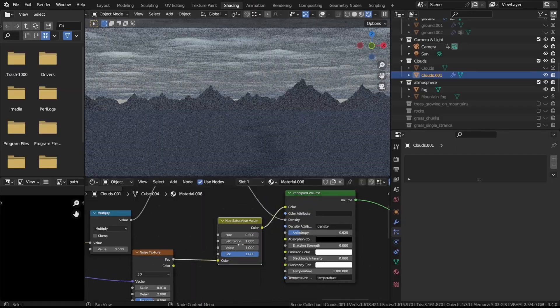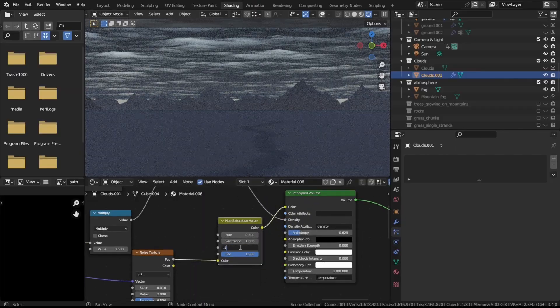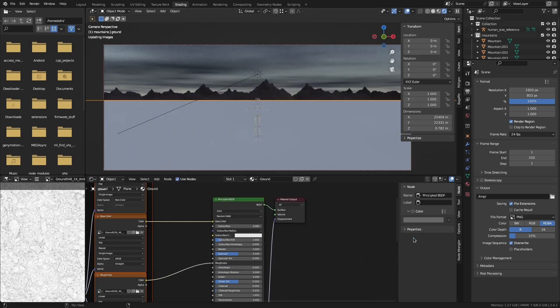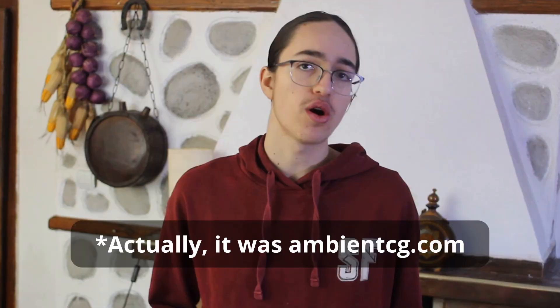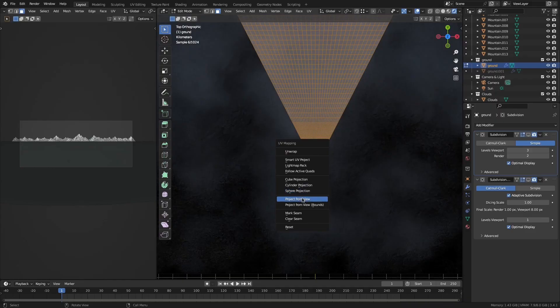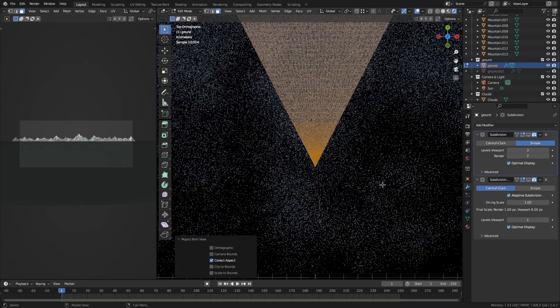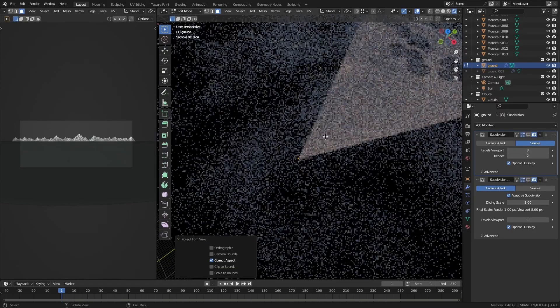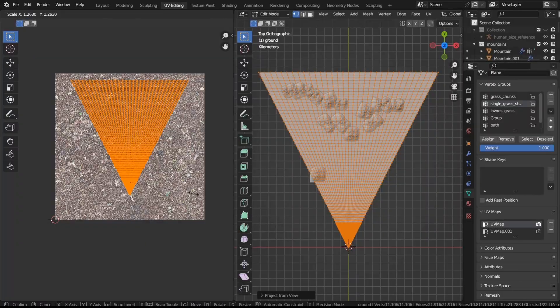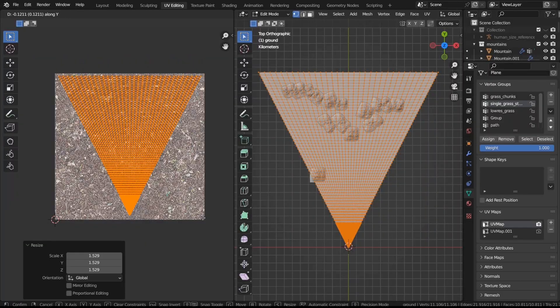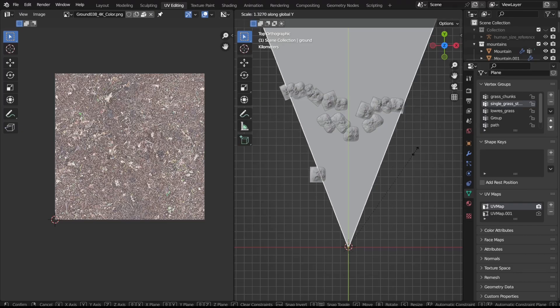Finally, you can vary the brightness by adding a hue saturation value node and tweaking the value slider. Moving on to the ground, I added a ground texture from polyhaven.com. Then I UV unwrapped the ground by projecting from a top-down view and scaling the UVs to be the width of the texture.